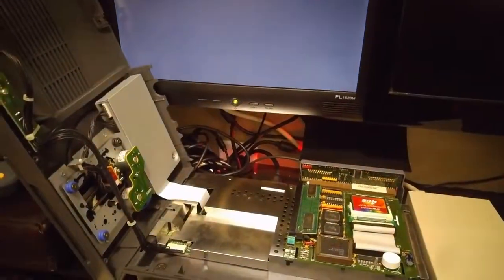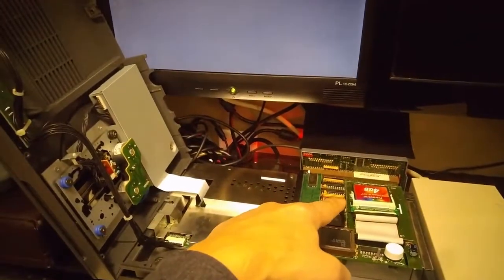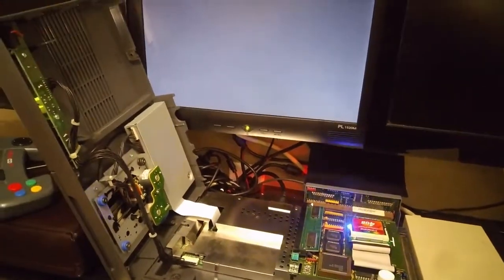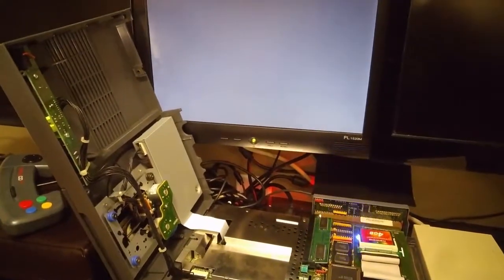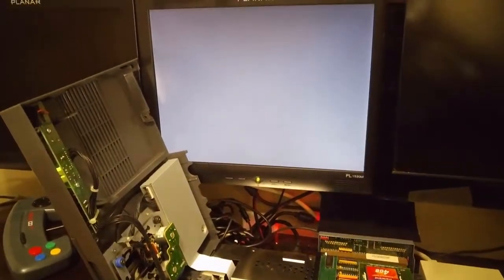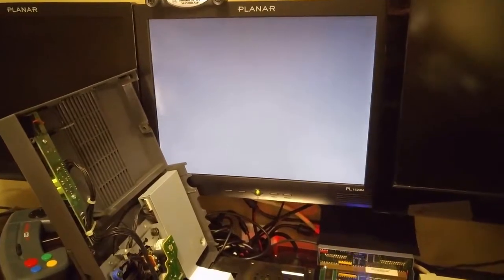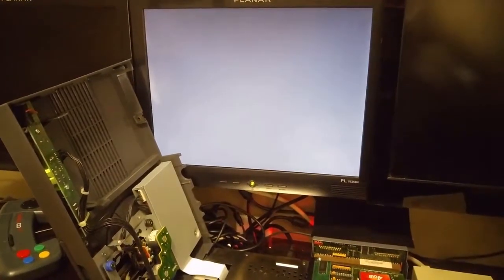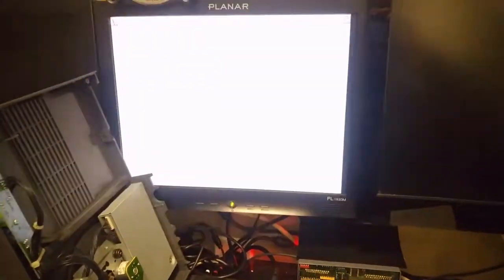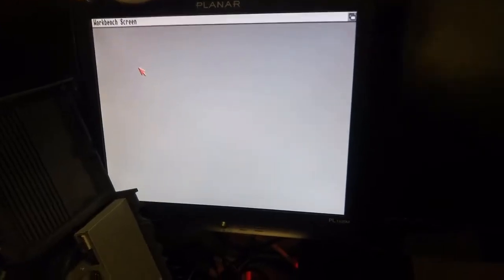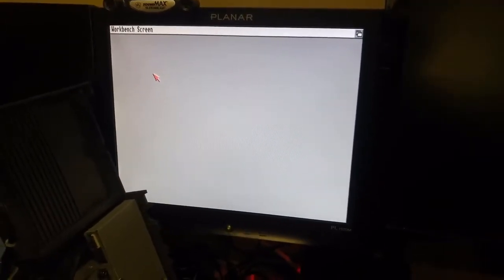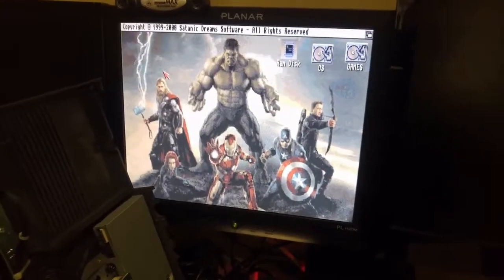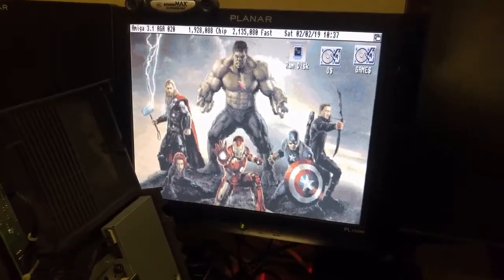Oh, and there's the light. There we go. So it looks like it's going to boot off of the compact flash. And there's our workbench. Fantastic.